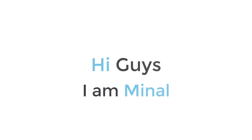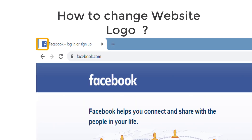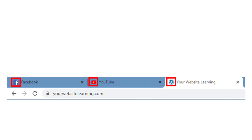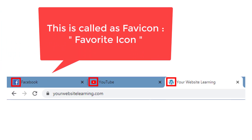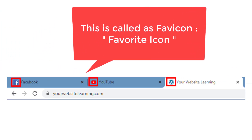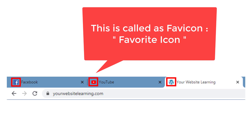Hi guys, I'm Meenal from yourwebsitelearning.com. Today I'm going to show you how to change the website icon or logo on WordPress. This is also called a favicon, i.e. favorite icon. If someone goes to any website, right next to the title bar, there is a logo of the company. This is a favicon.